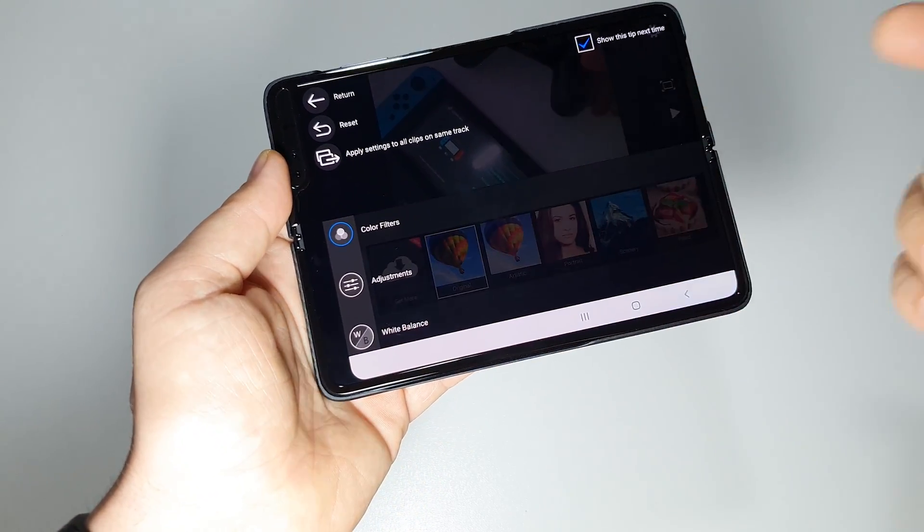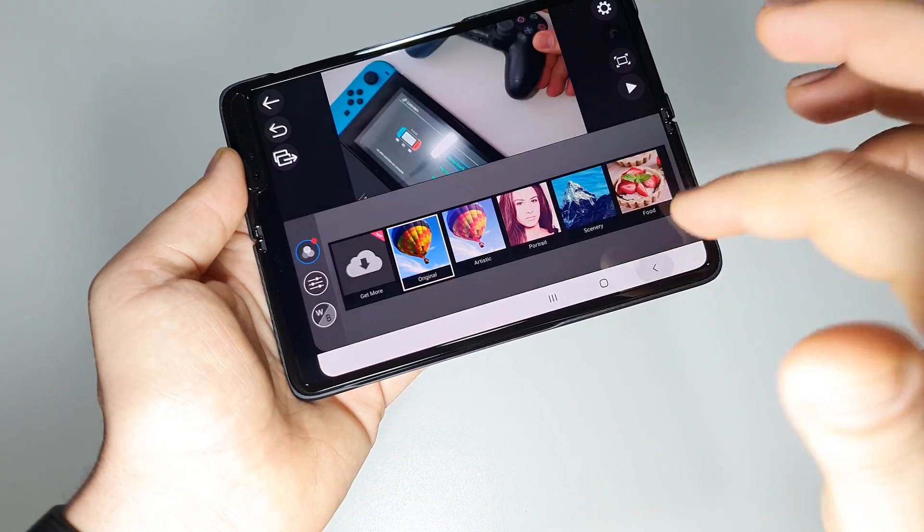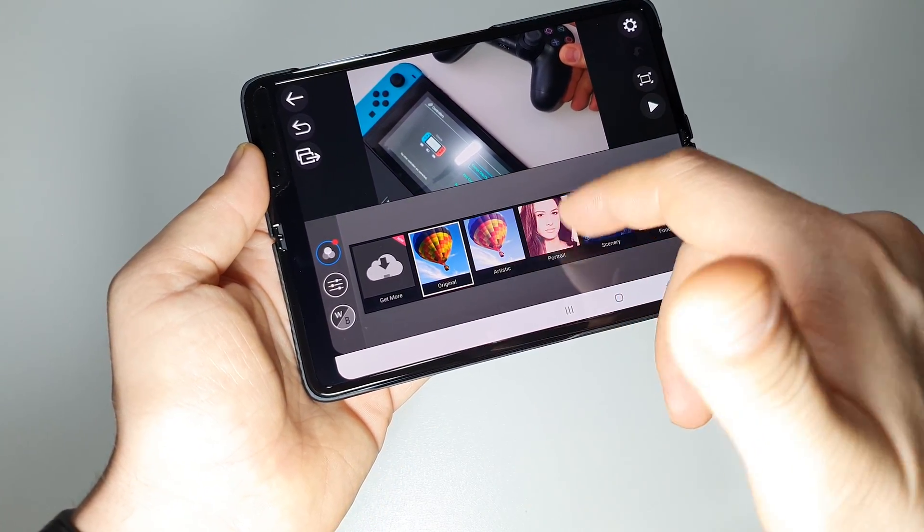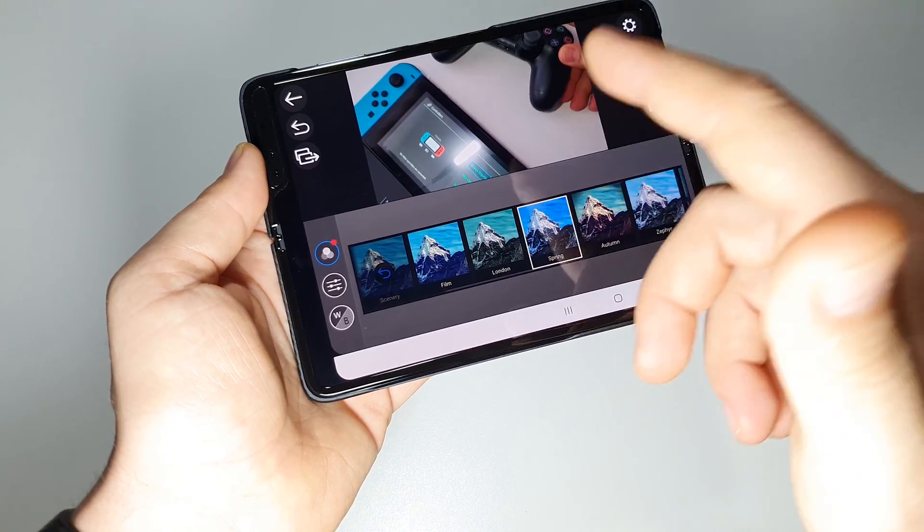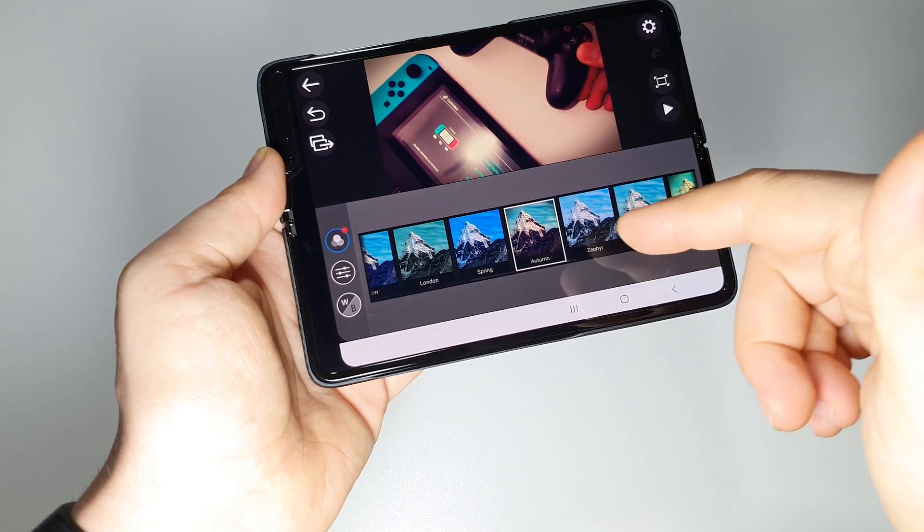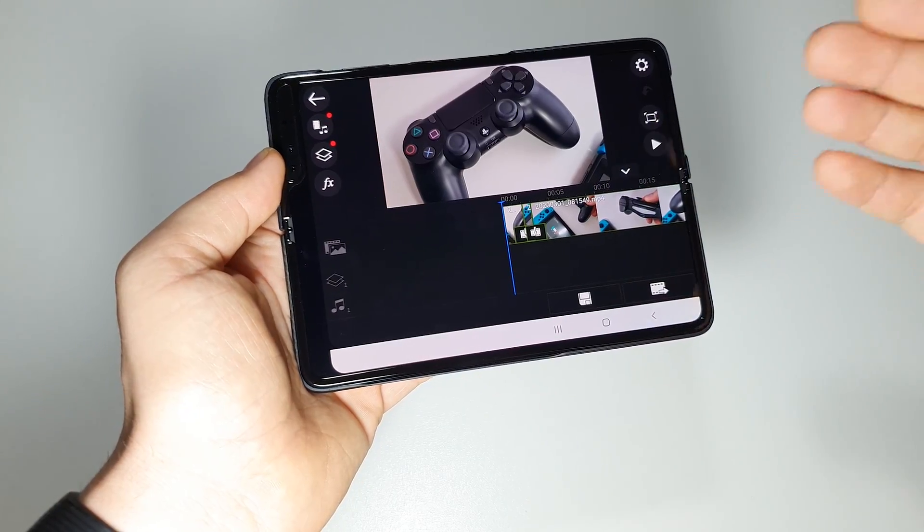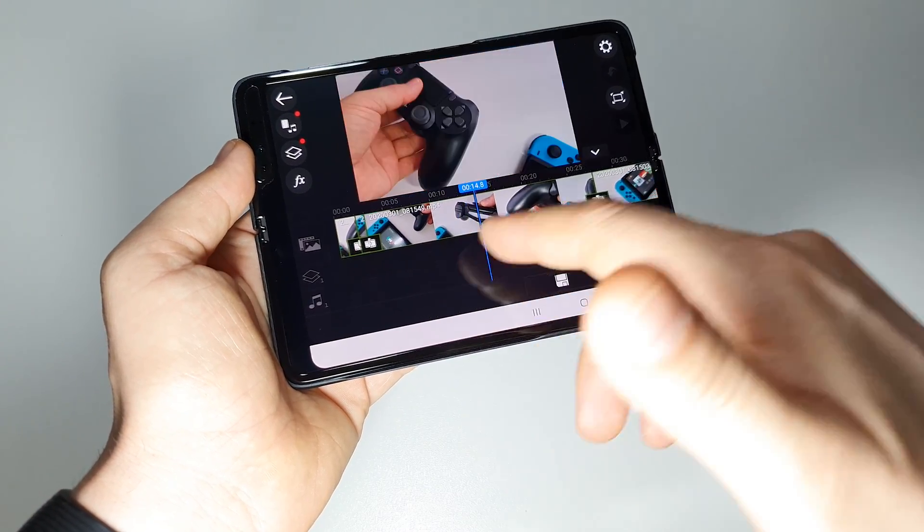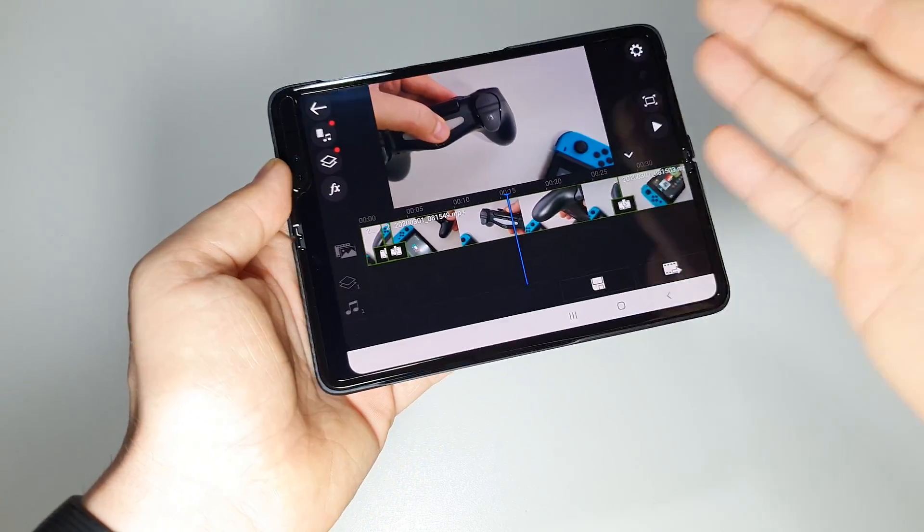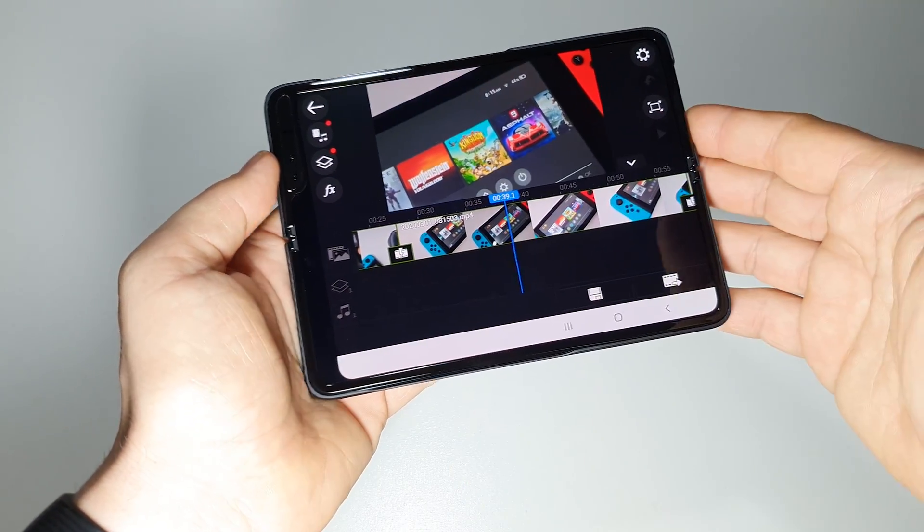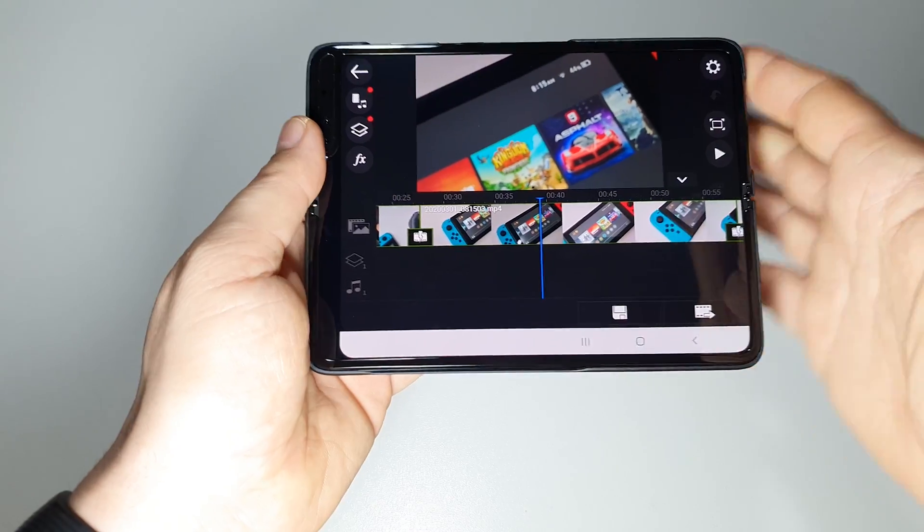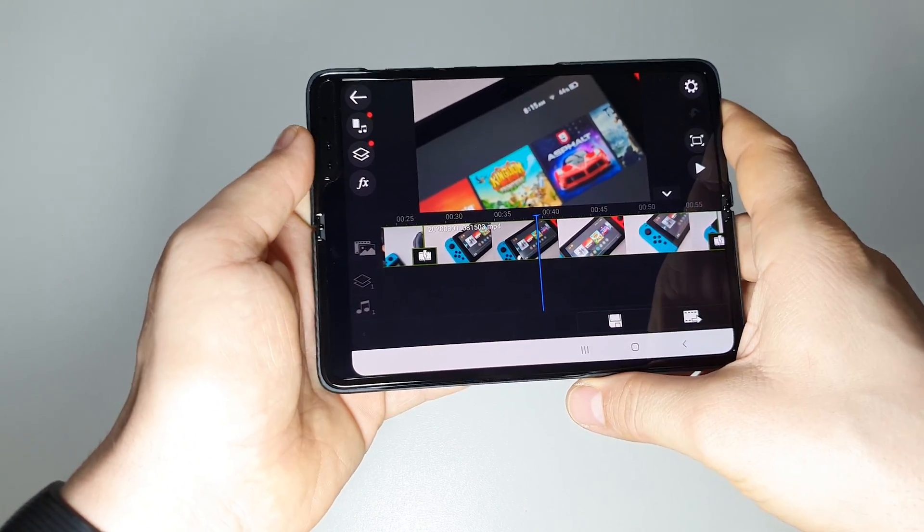We can work with some filters here. And let's say that we want some effects like this - just select it. Anyway, I wanted to show you how is the experience on this video editor and this smartphone, Samsung Fold. And this is it - it's a great experience on a huge screen and a great app.